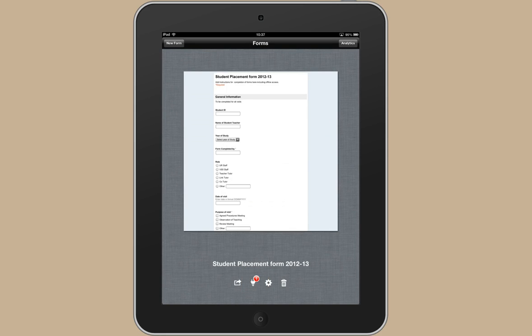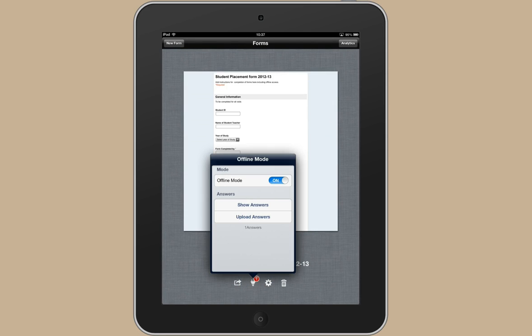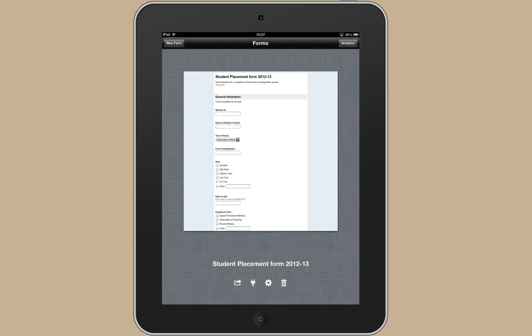And then when you're back somewhere where you have a wireless connection, you can just tap on that icon again. And then use upload answers. And you can see that that notification has gone now. There's nothing waiting there for you to upload.